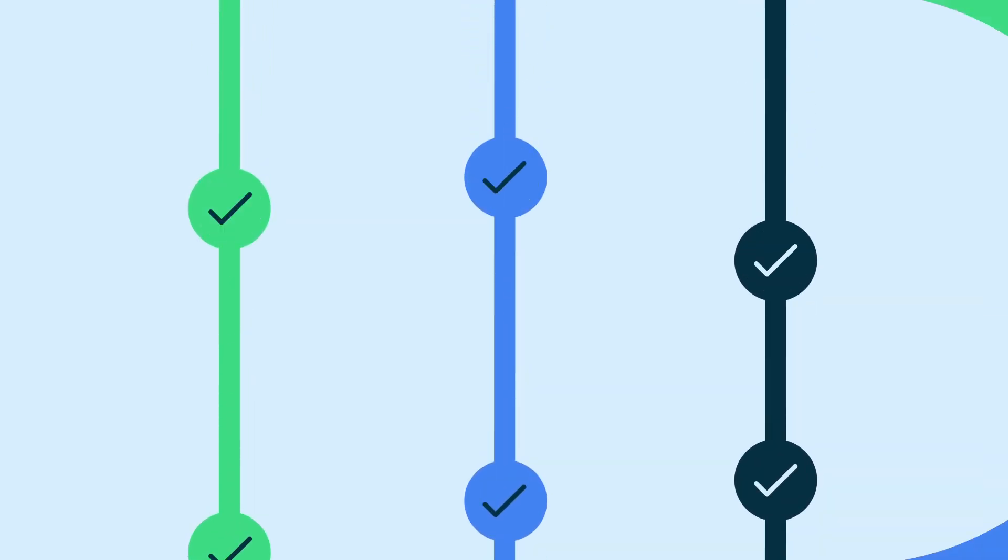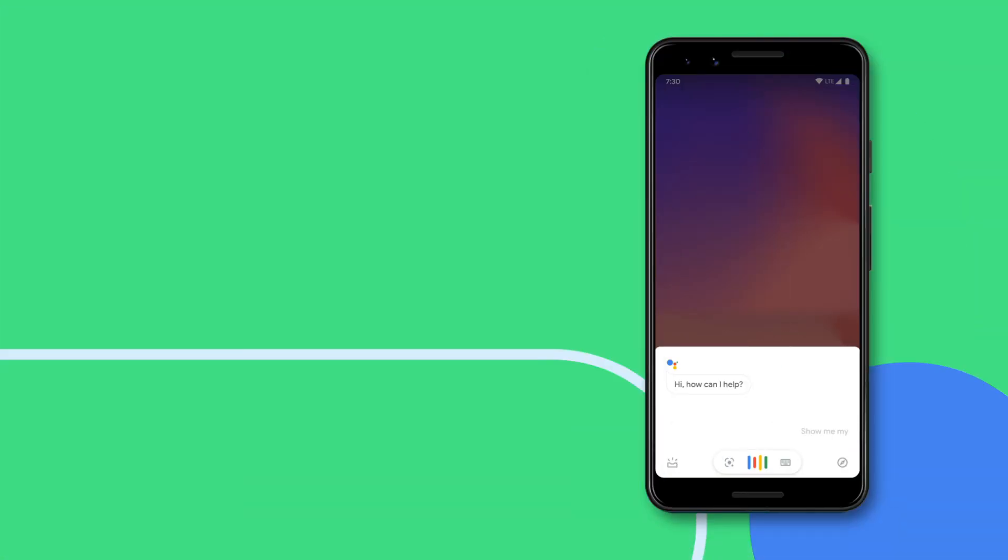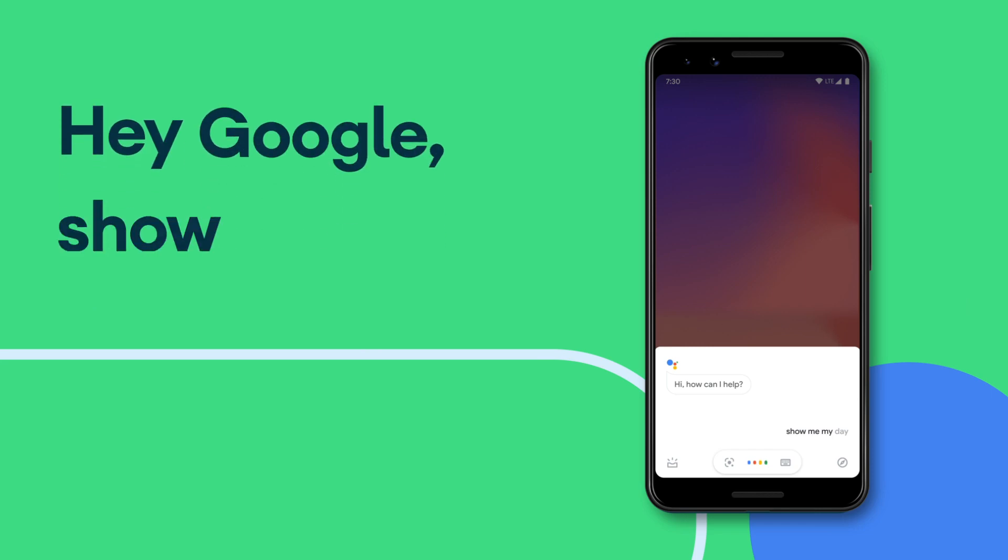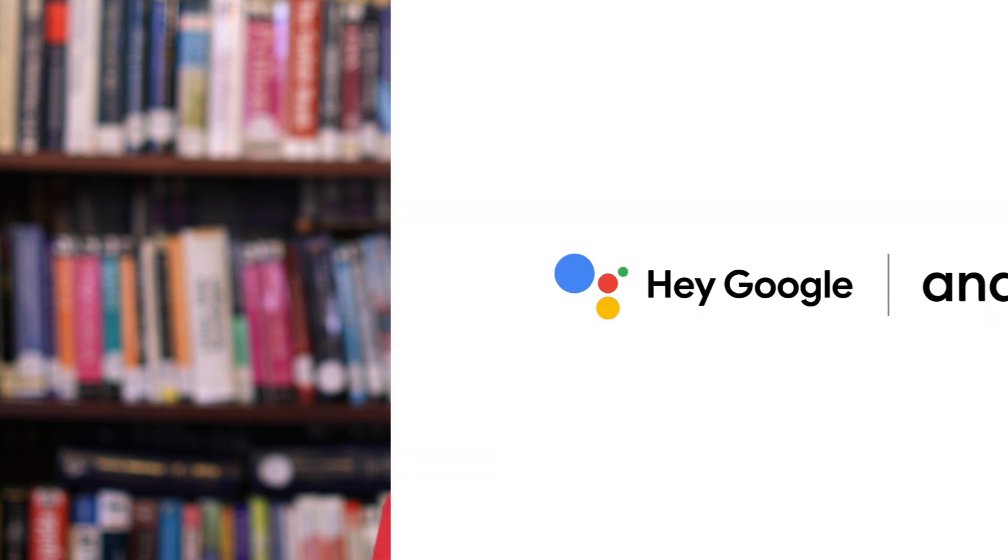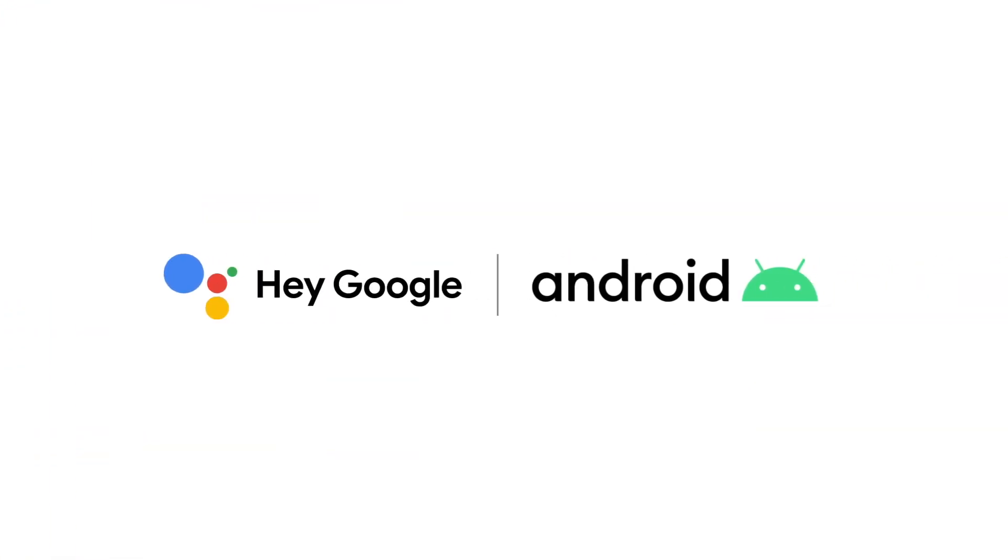You can access Snapshot by simply saying, hey Google, show me my day. We're excited for people to come along the journey for Snapshot to continue to grow and become more personalized. Thanks for listening.